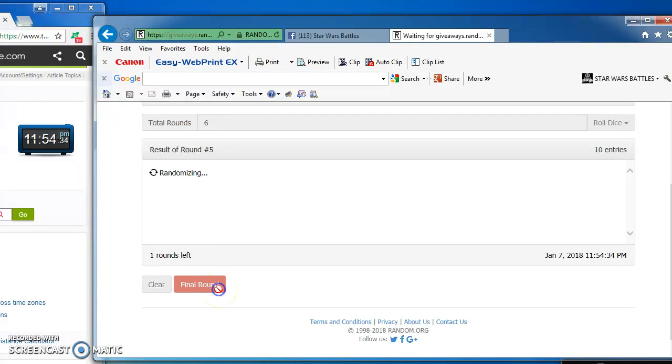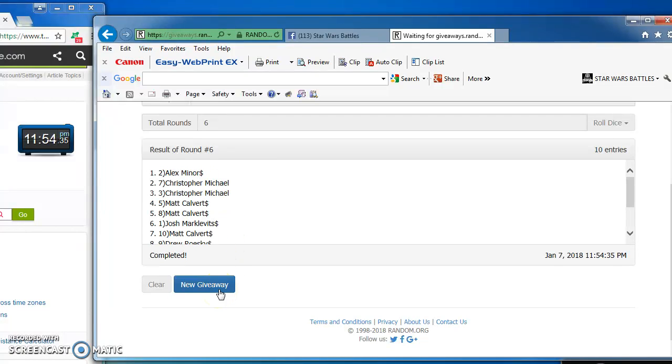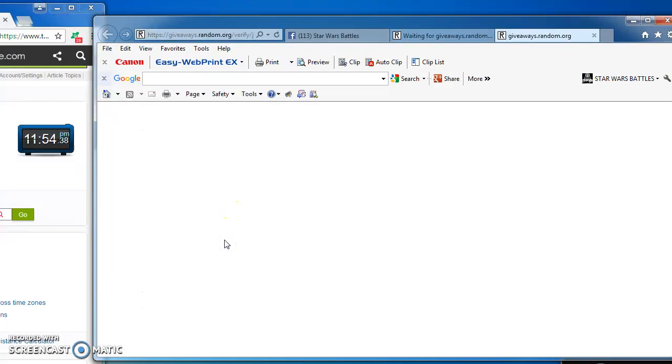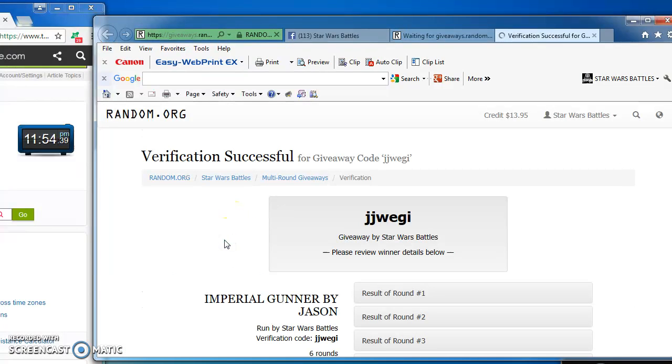Which means our winner is Alex Minor, in at number 2. Congrats Alex, here's the verification code.